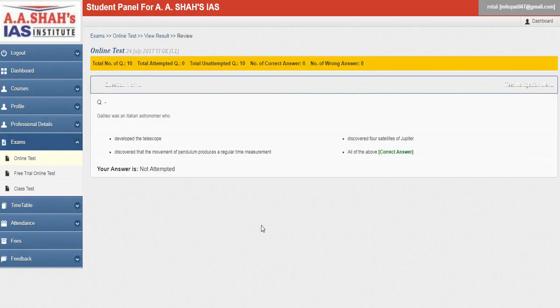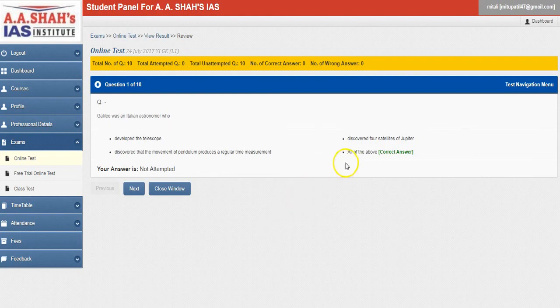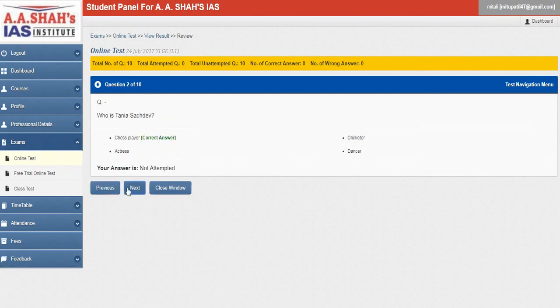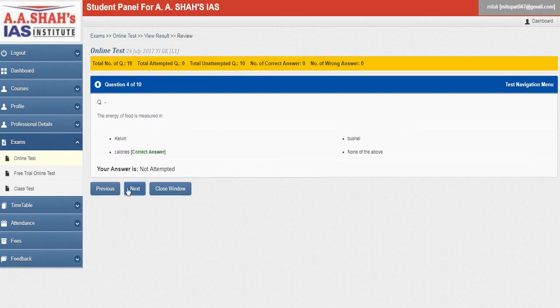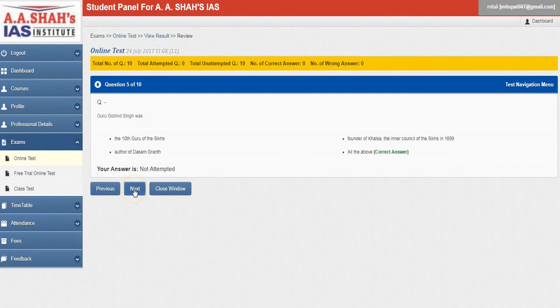Once you click on that, the questions with the correct answer would be mentioned here. You can click on the next menu for the next question. You can see your correct answers have been mentioned here, and same thing for the previous question using the previous menu.